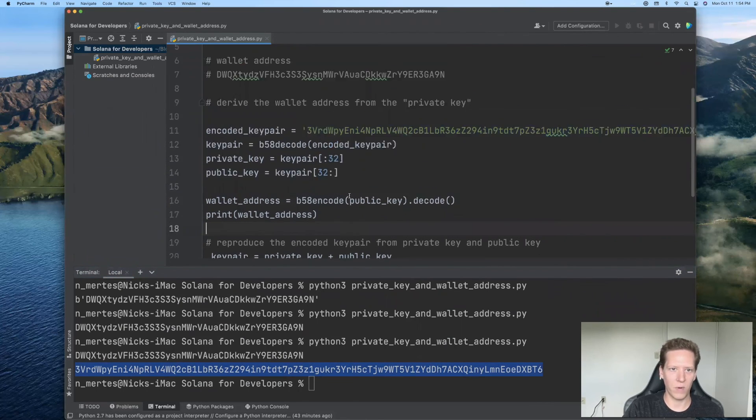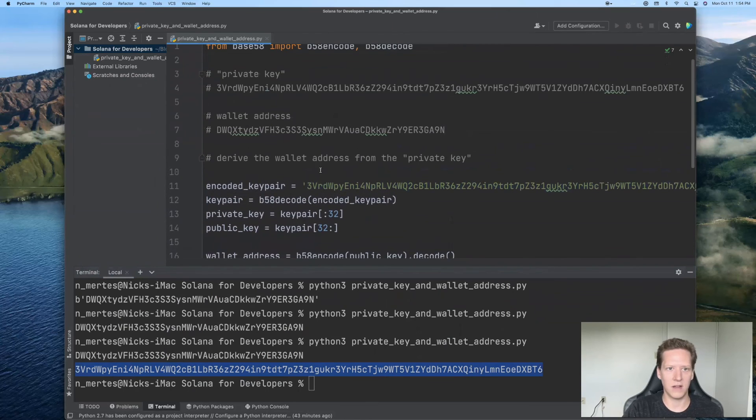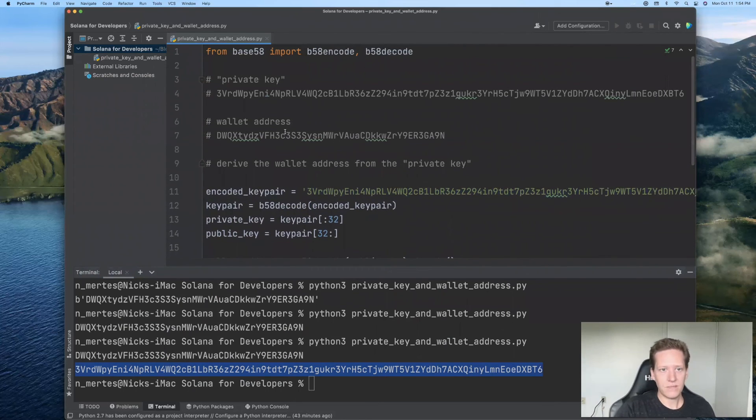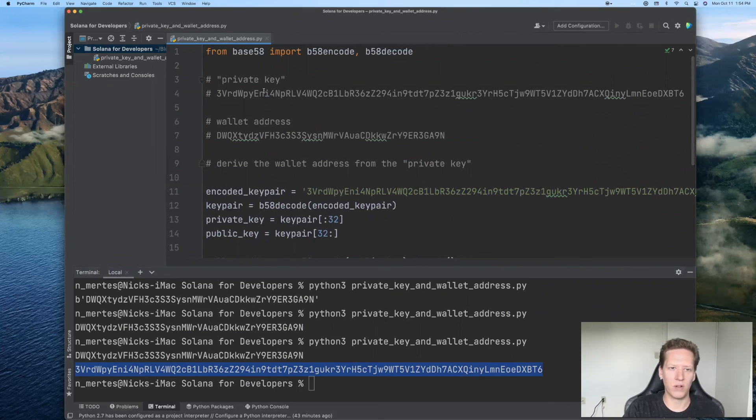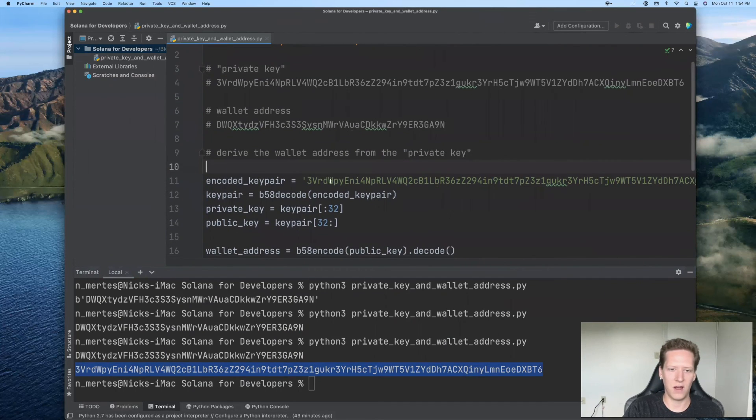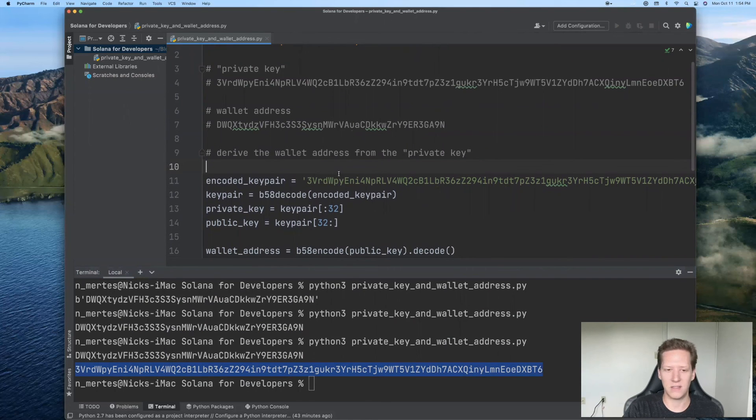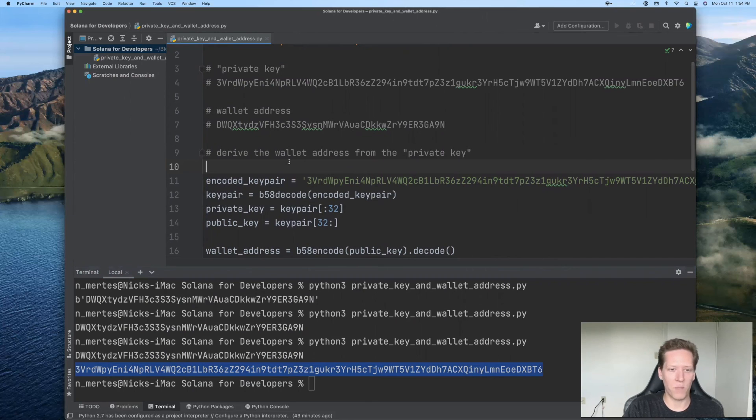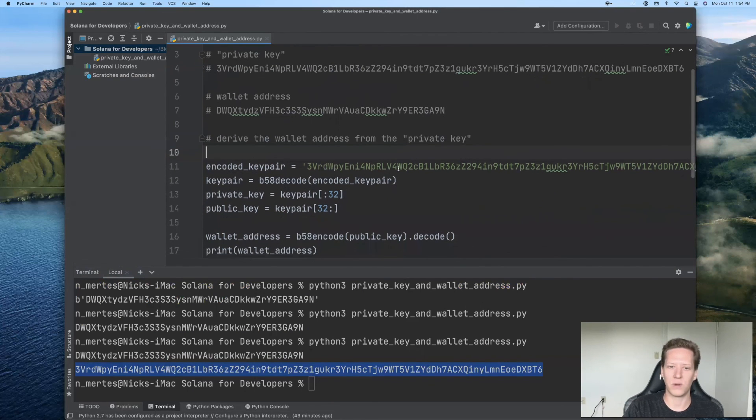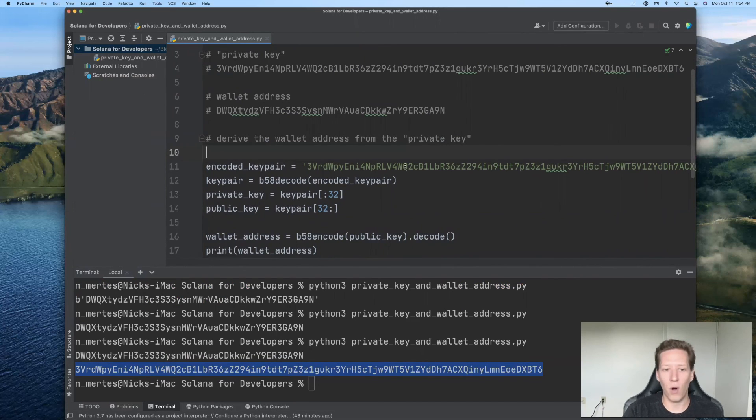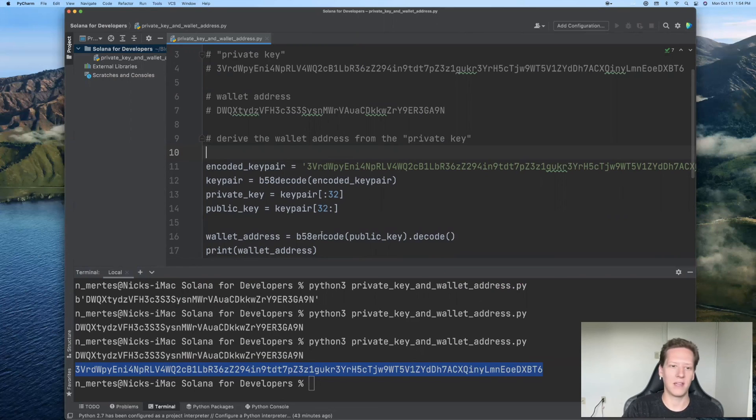So in summary, what we've done here is we went to our phantom wallet. We pulled out this so-called private key, and then we discussed a little bit more what that private key really is. And I argued why perhaps a more precise name should be encoded key pair. Because what this really is is the base 58 encoded version of both the private key and the public key.